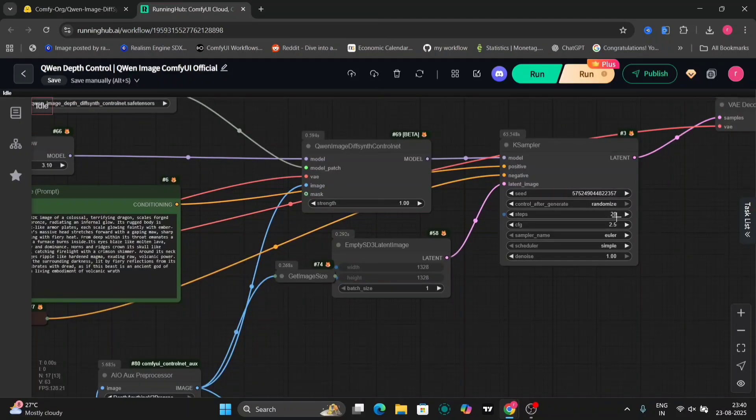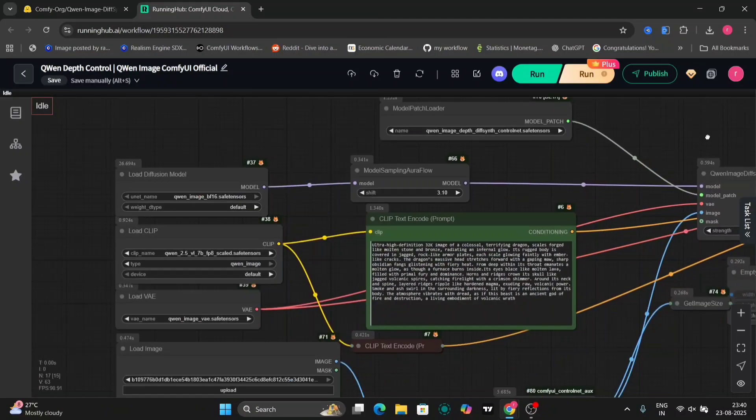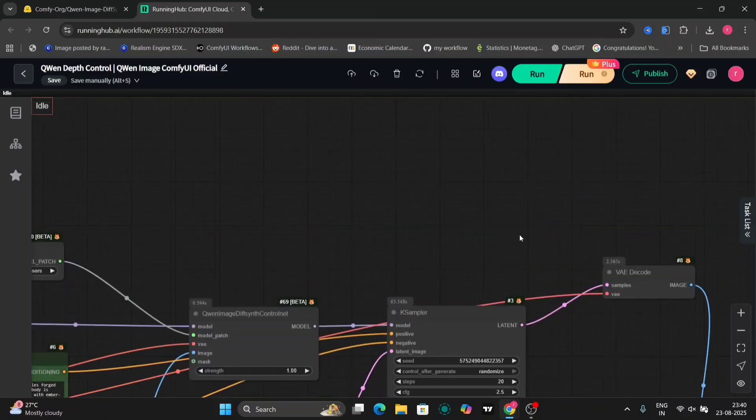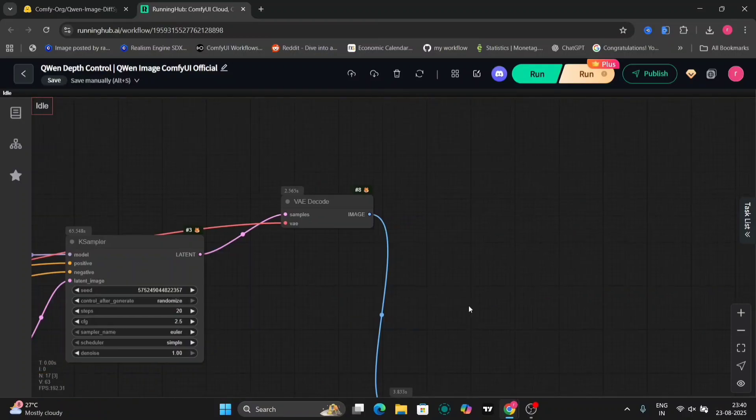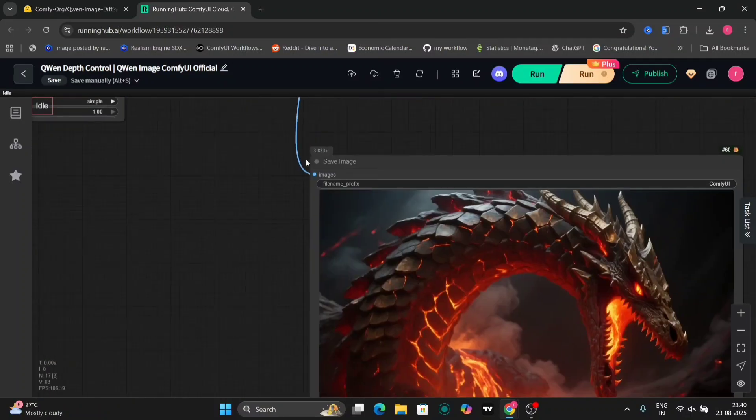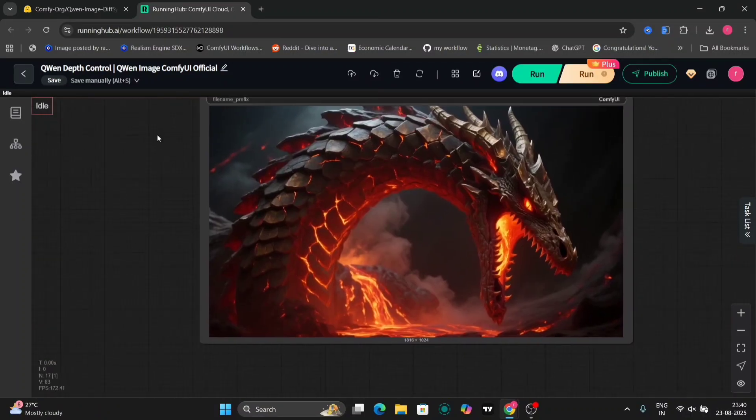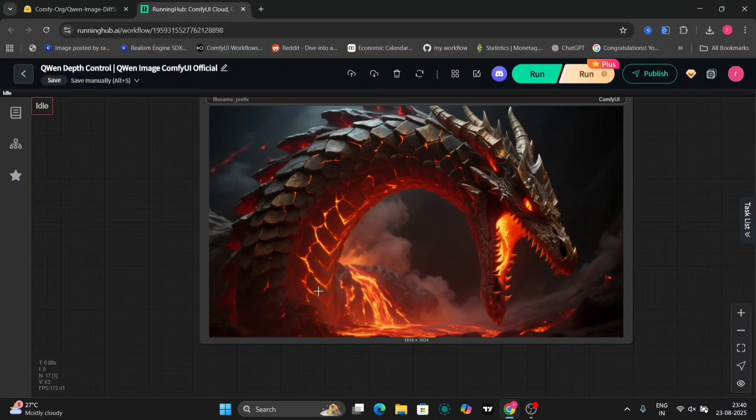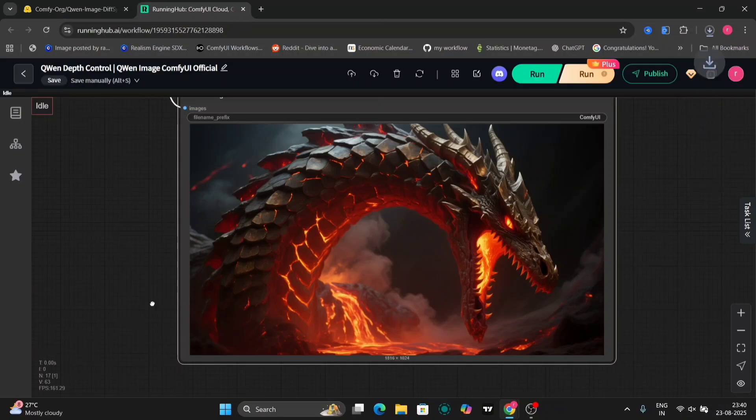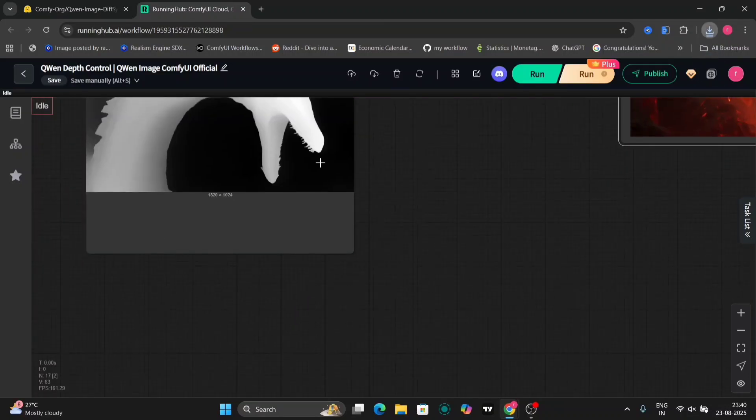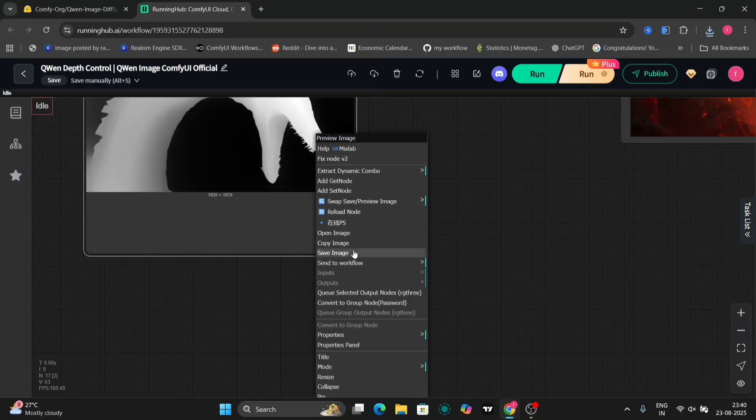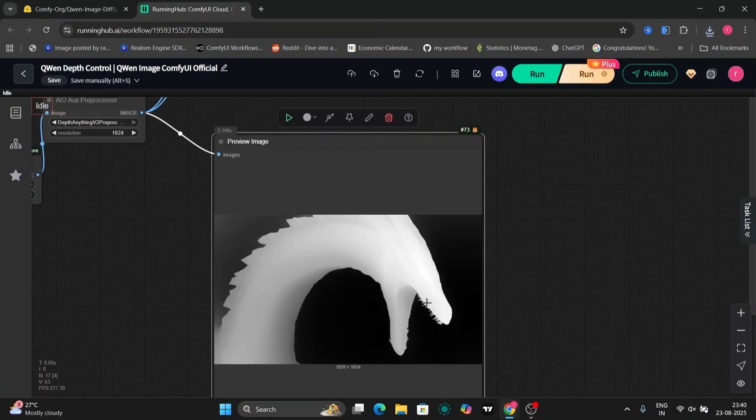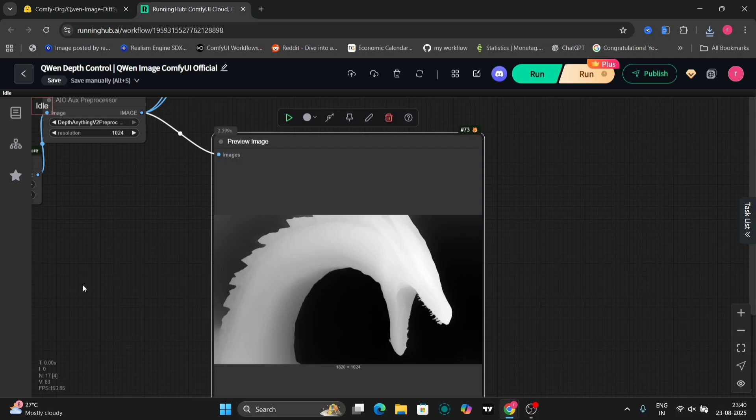The resulting image is quite impressive, accurately depicting the molten lava and overall scene described in the prompt. We'll save this image and adjust the CFG scale to 2.5 since we're not using the lightning scheduler. I've also reduced the image size.